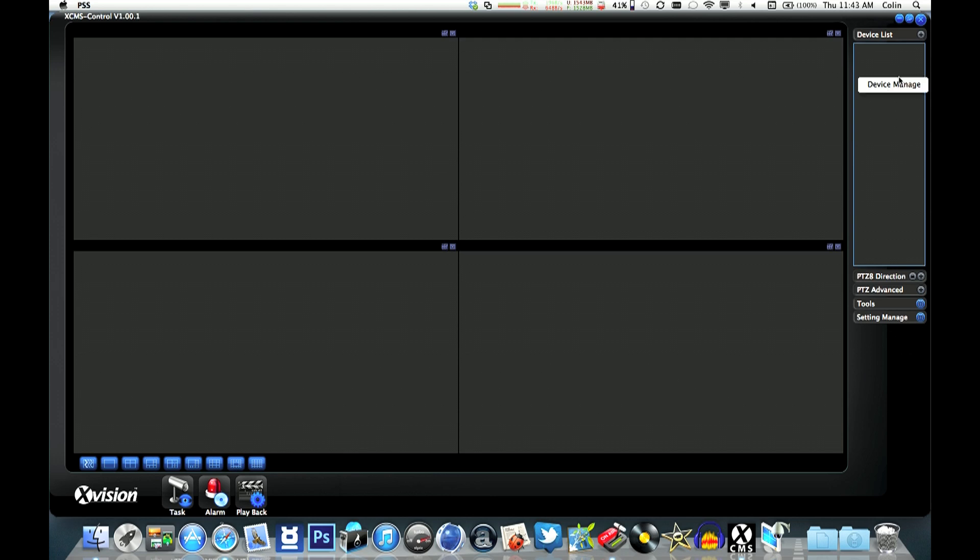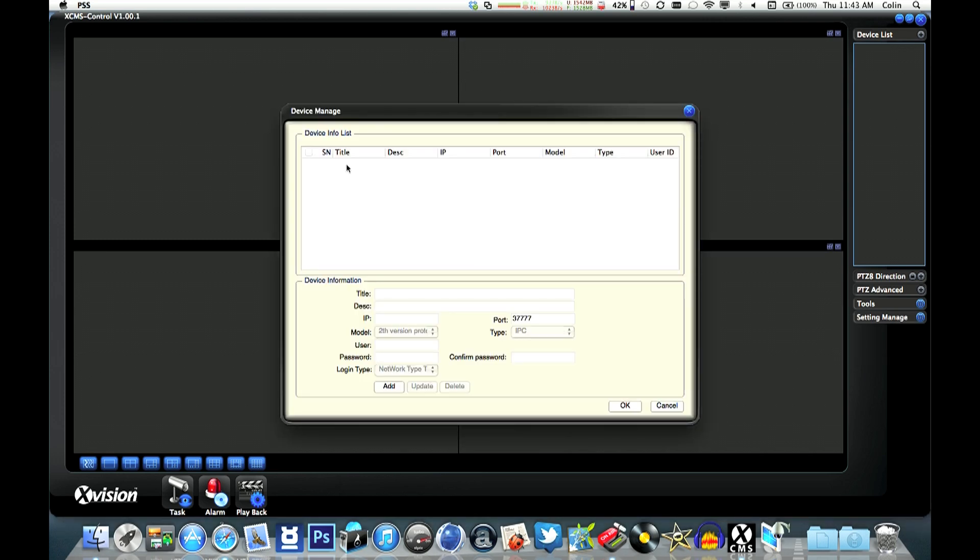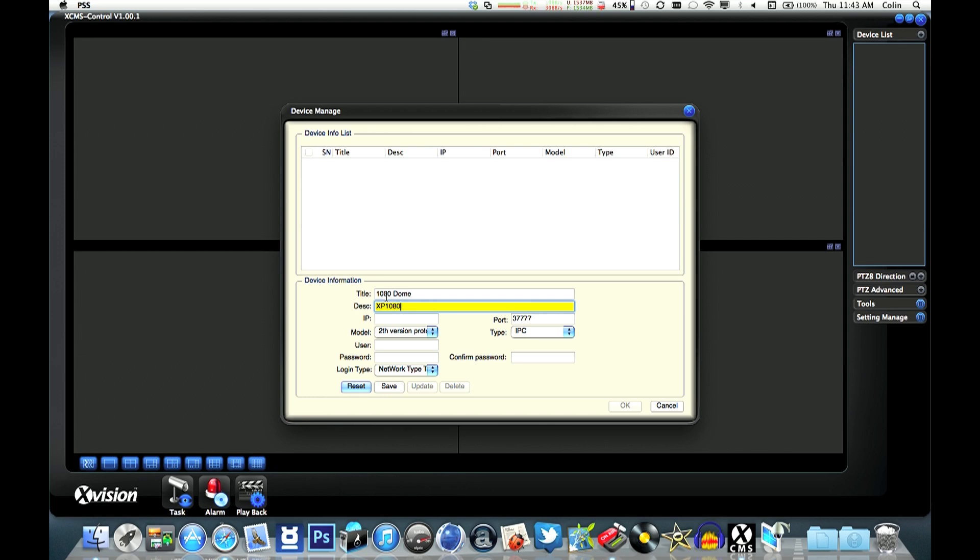To add a camera to the system, you can right-click on Device List or go to Settings Manager and select Device Manager. I'm just going to set up a couple of cameras to show you how it all works. You give the camera a description - it doesn't matter what you call it, as long as you know what it is. Pop the IP address in there.